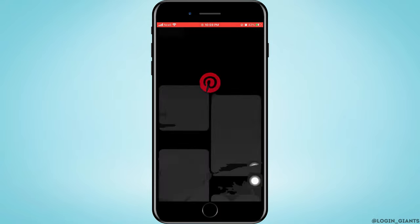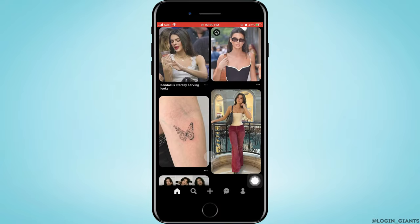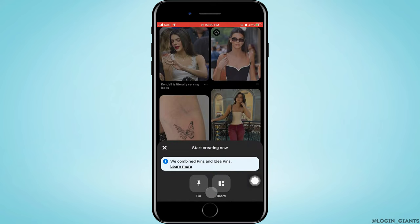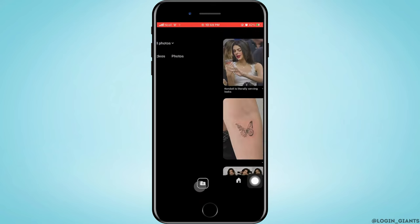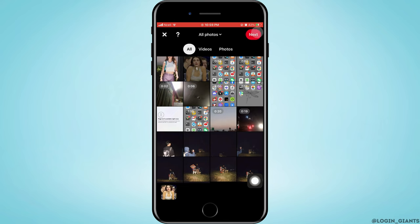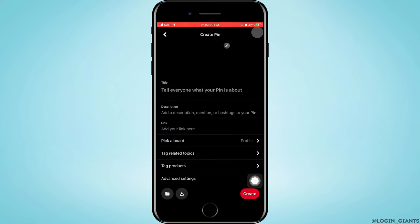First, go ahead and open the Pinterest app on your phone. Tap on the plus sign on the bottom, then tap on pin. Select any picture that you want to pin on Pinterest, then tap on next in the top right corner.